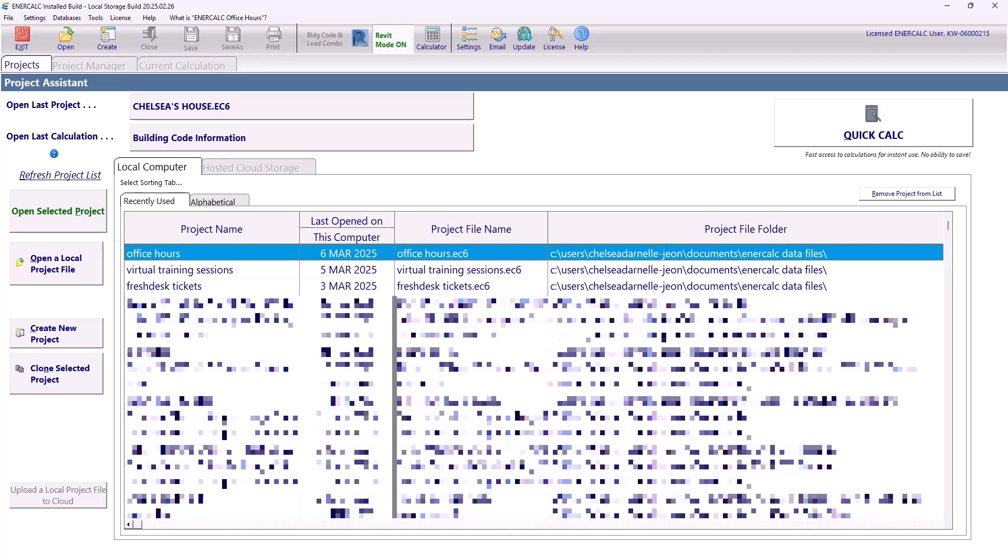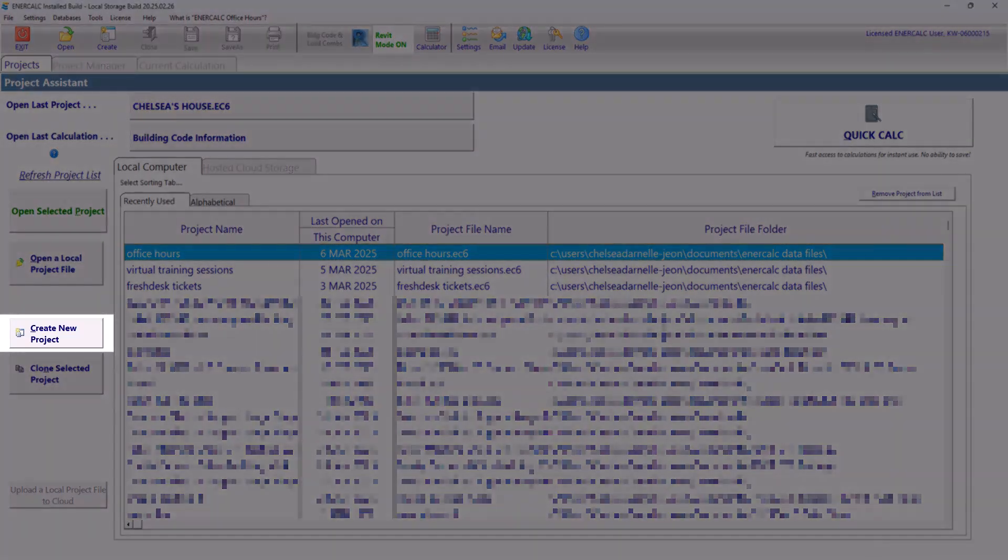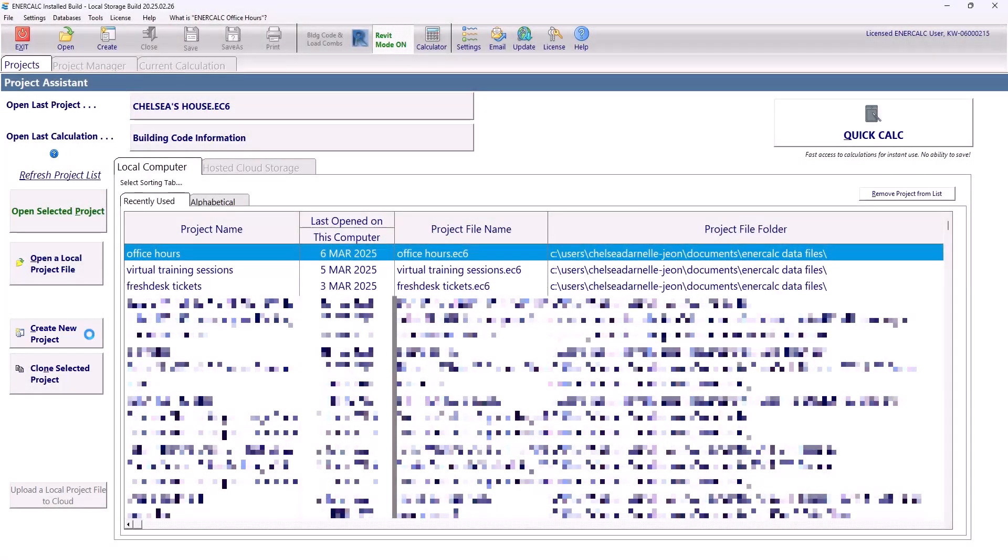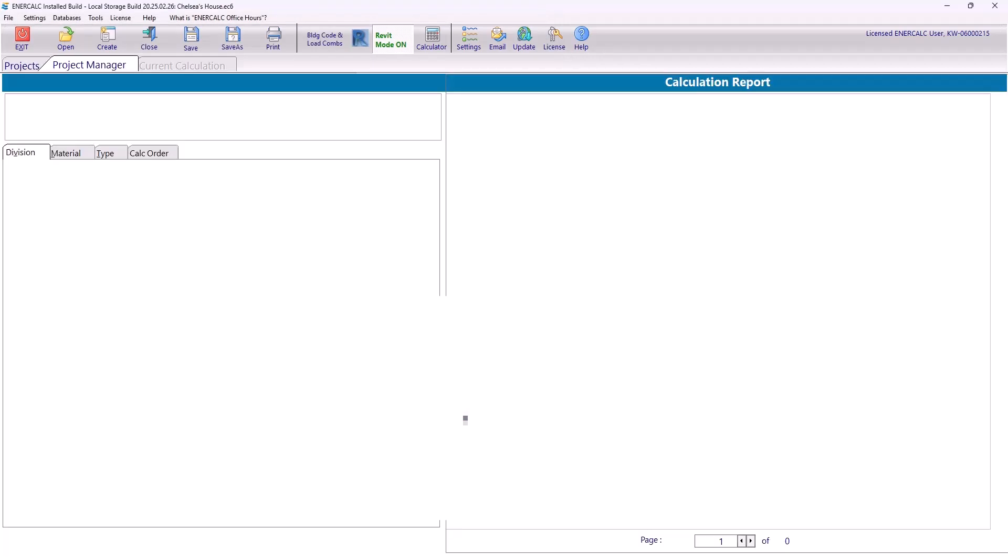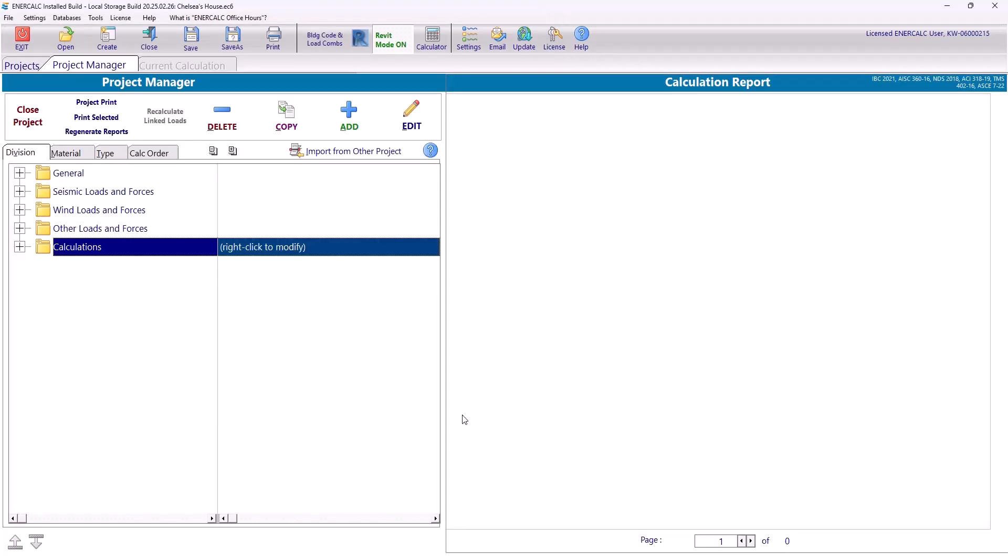Now on the project assistant page, I can either select an existing project file to work in, or I can create a new project by selecting create a new project. This opens up the file location on my computer that I've set up for storing my EnerCalc project files. So I'm going to give my project a name and then save my project file. Now we can see that EnerCalc went ahead and opened that Chelsea's home project file for me, and now I can start working in this project.